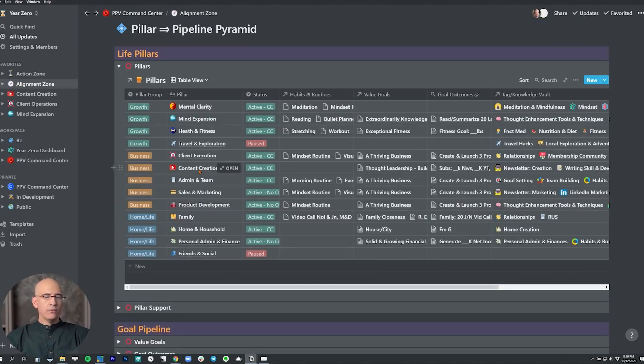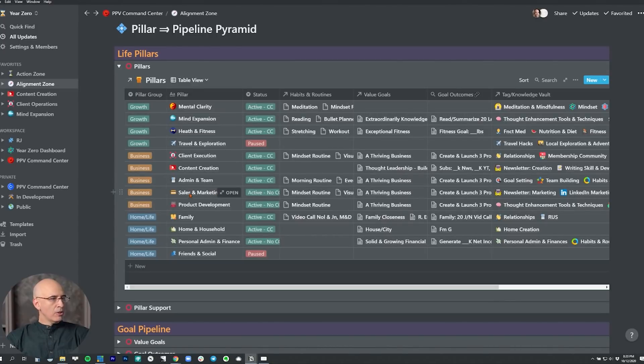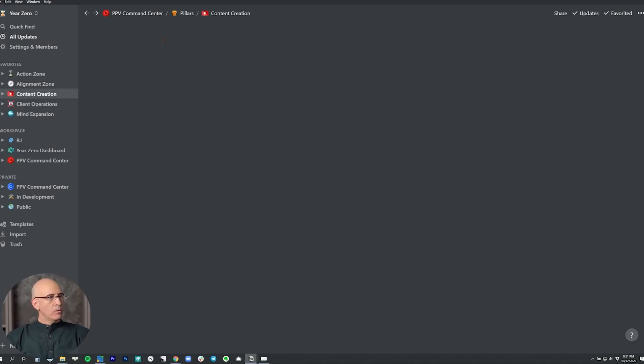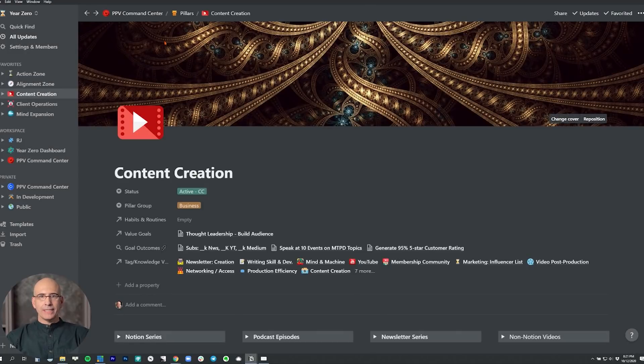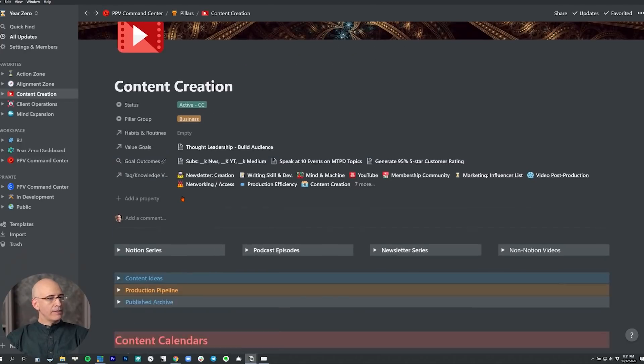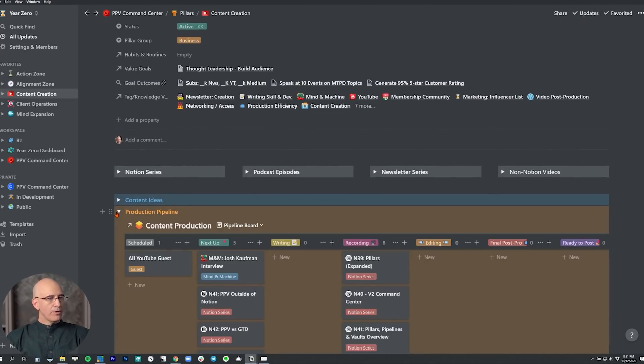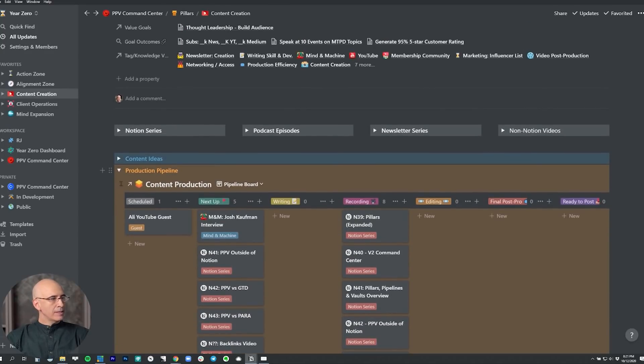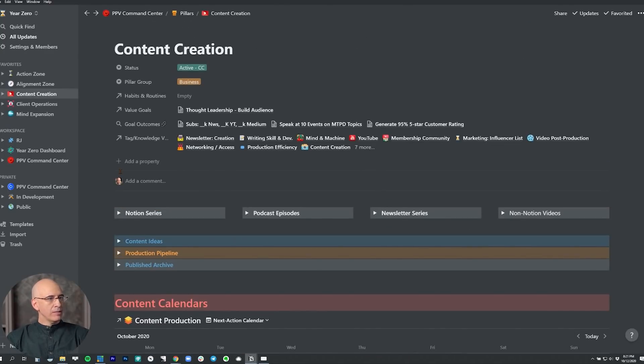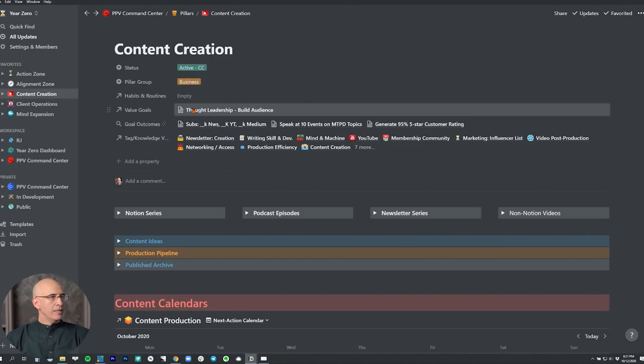Jumping back, I do a lot of content creation, so that's a pillar in my life. Not everybody will have that pillar—people have other pillars like sales and marketing, client execution. Every single one of these is now a dashboard for that area of your life. When we open content creation, what was previously a separate page is now organized in the pillars database structure. We have the entire content database here with all the production we're doing. This is one of the free templates I give out—link below. We have the entire dashboard for content production, plus all the links throughout the system connecting to the content creation pillar.